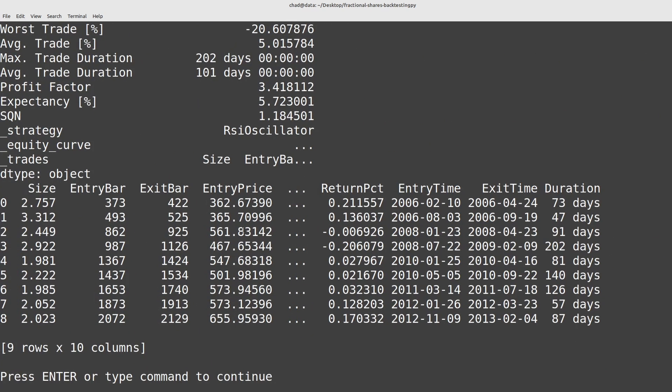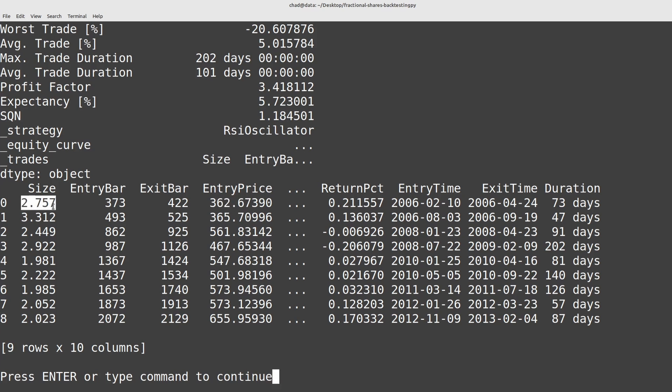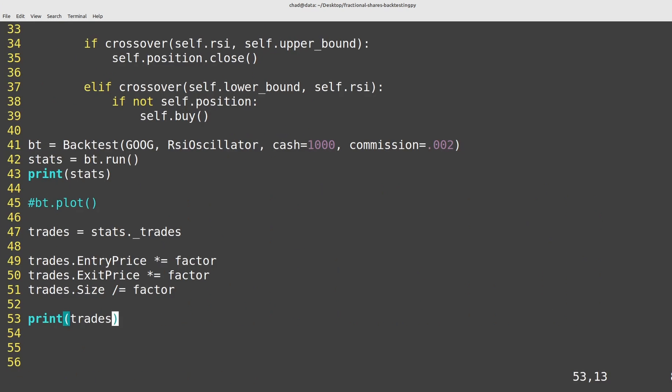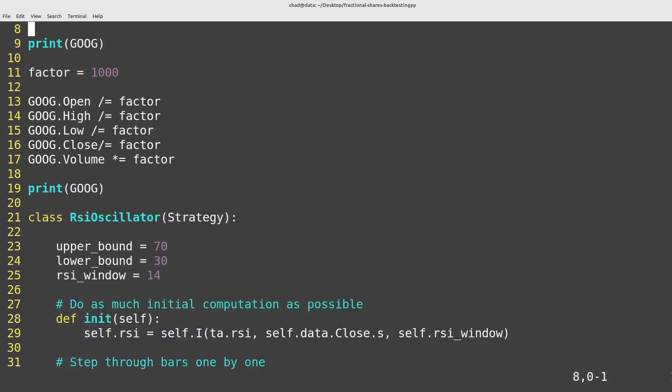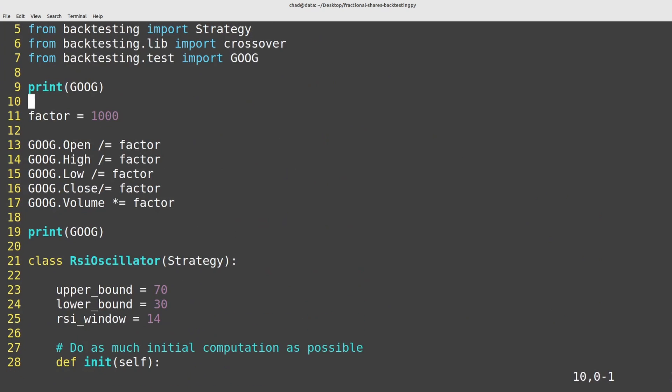So you can see this is listing $362 as the buy price and we're buying 2.757 shares. Now you can of course mess with the conversion factor here so I could say I want to buy one ten thousandth of a share.